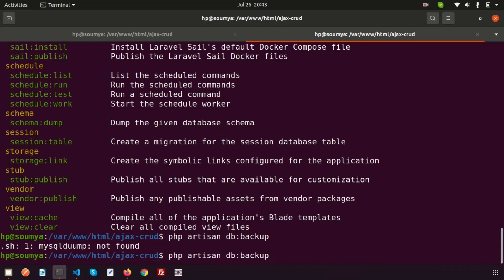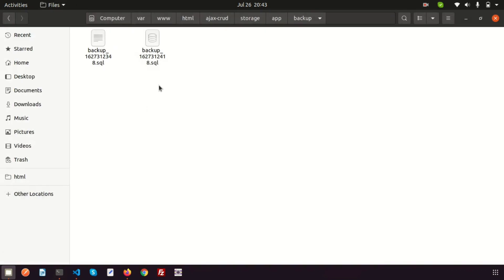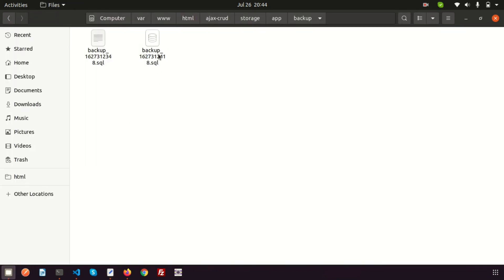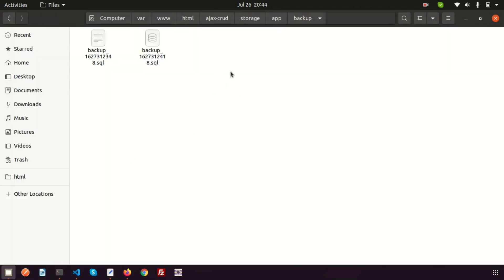After fixing the spelling, we run the command again. A new file is created — clicking on it we can see the database backup is ready. This is our backup file, and every time we run the command it creates a new daily backup inside the backup folder.